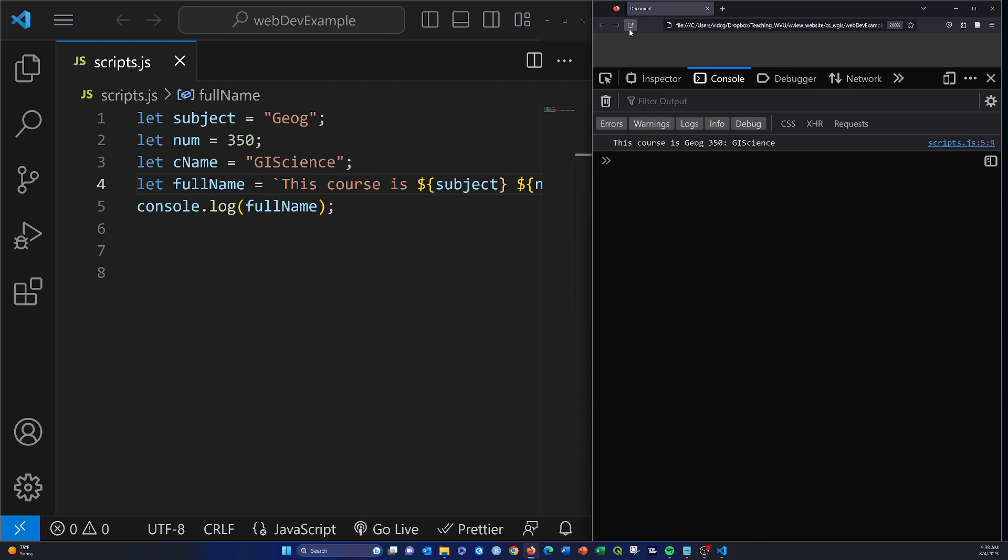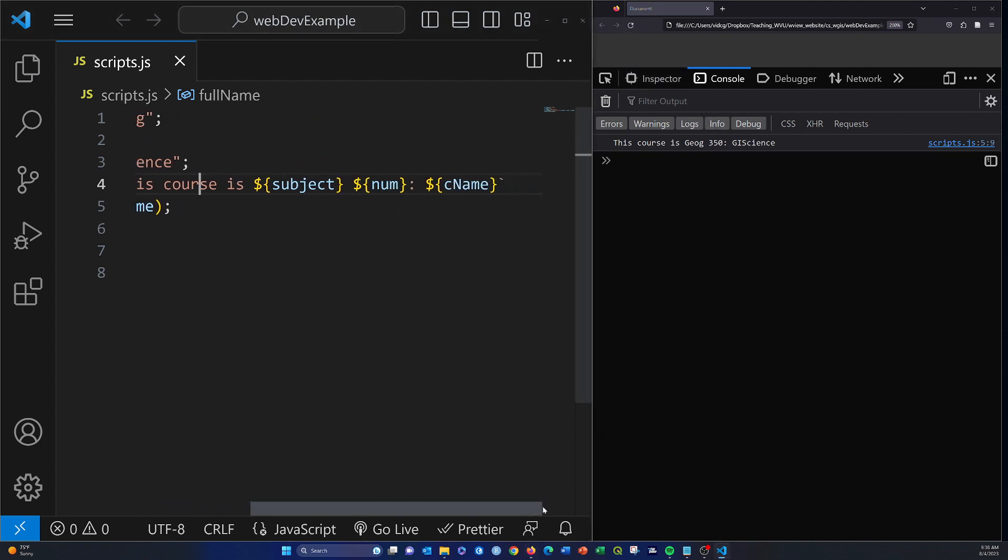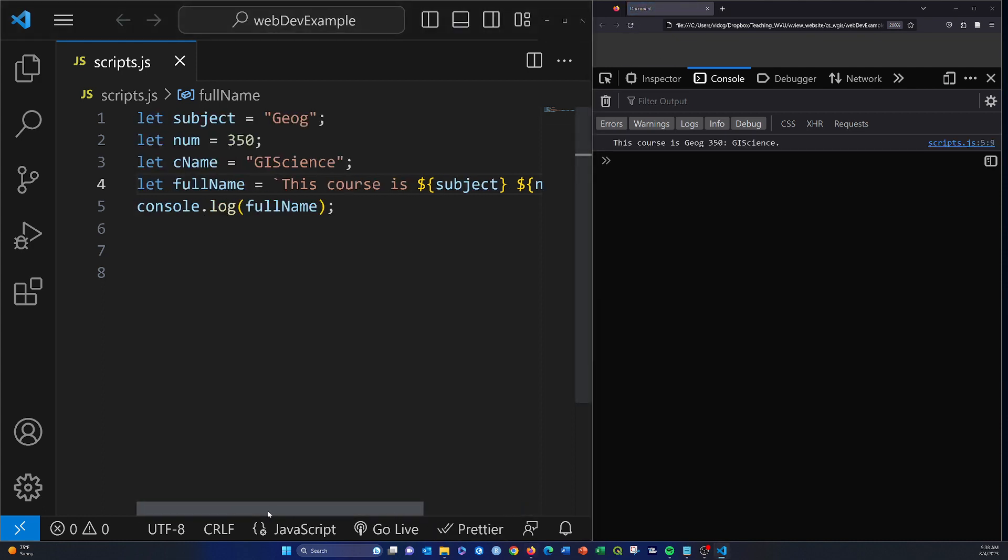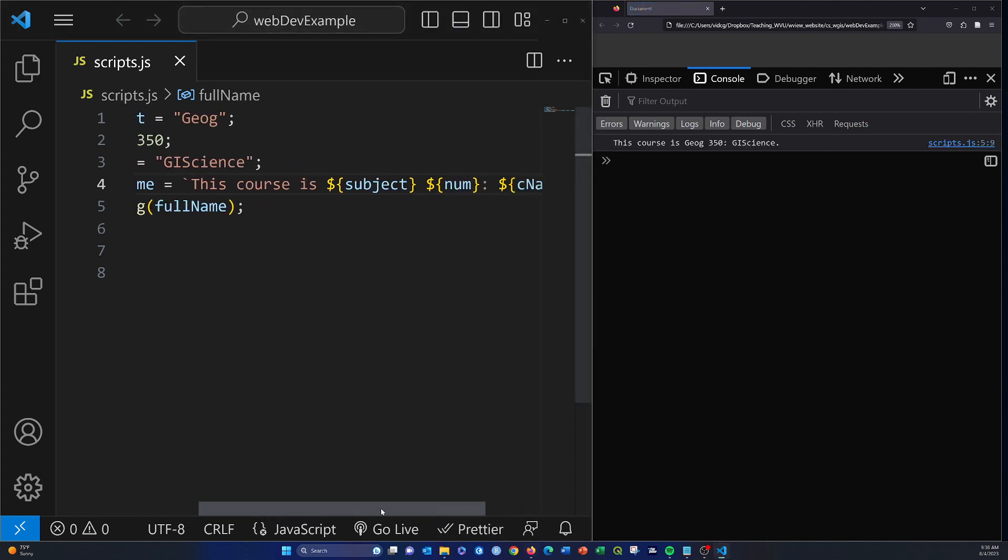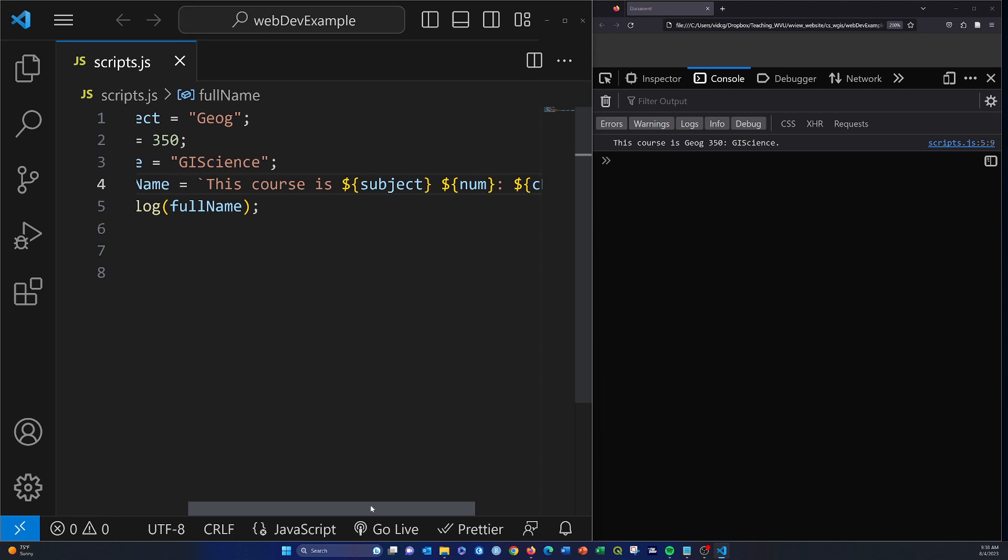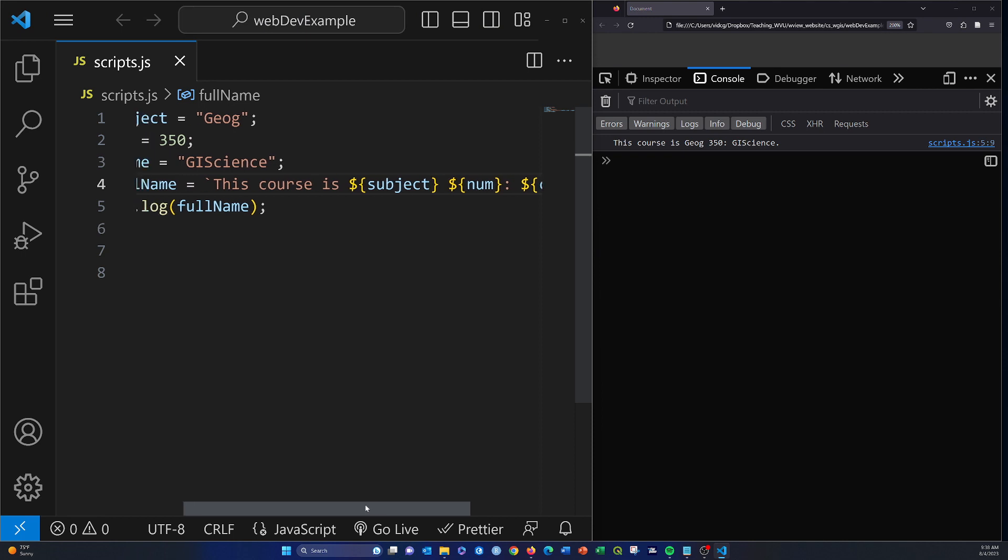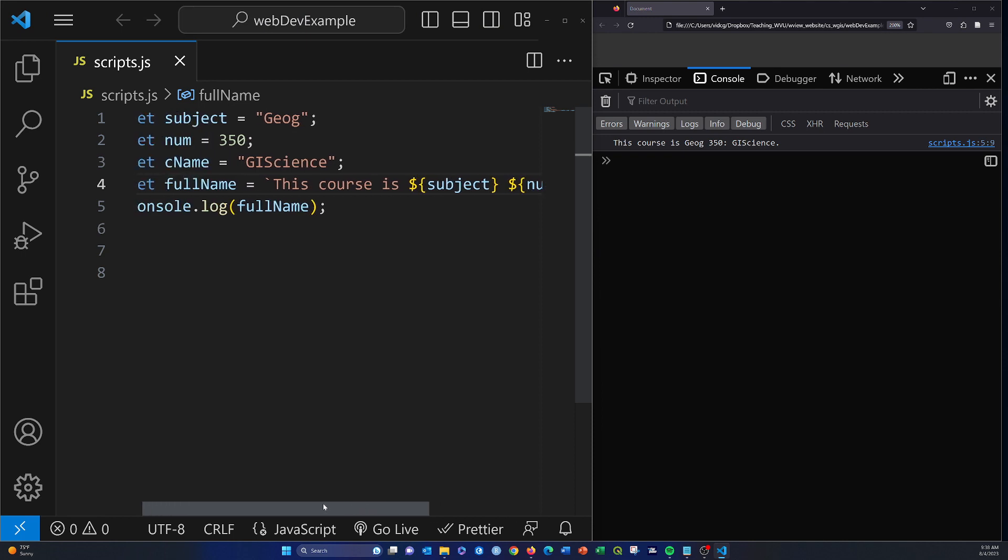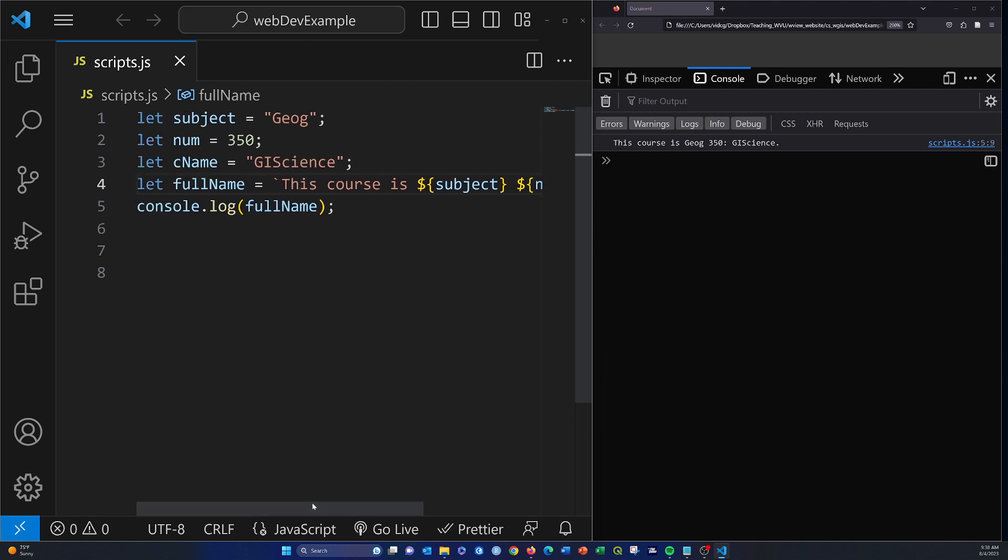'This course is geog 350 gis science', and then we could even add in a period here at the end. Okay, so that's called a template literal, and that can be a little bit simpler way to build out a longer string or concatenate strings together than using the plus operator.